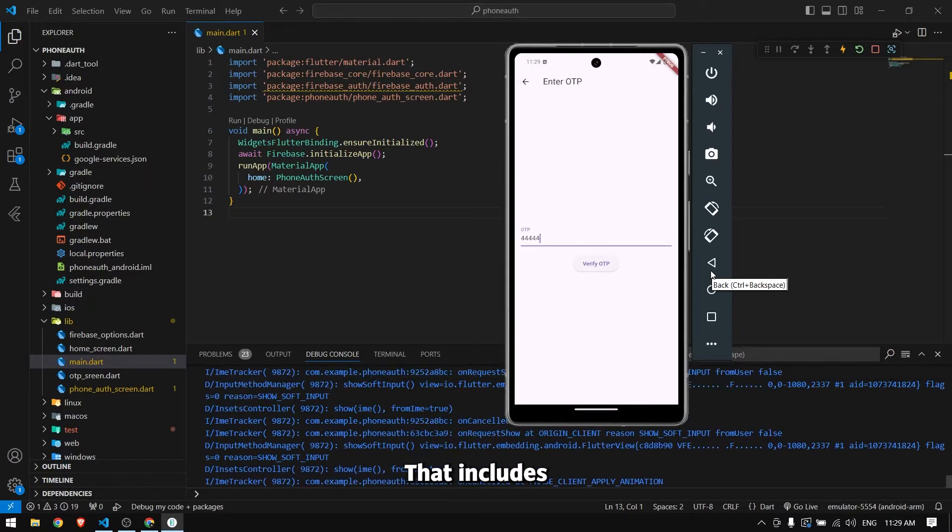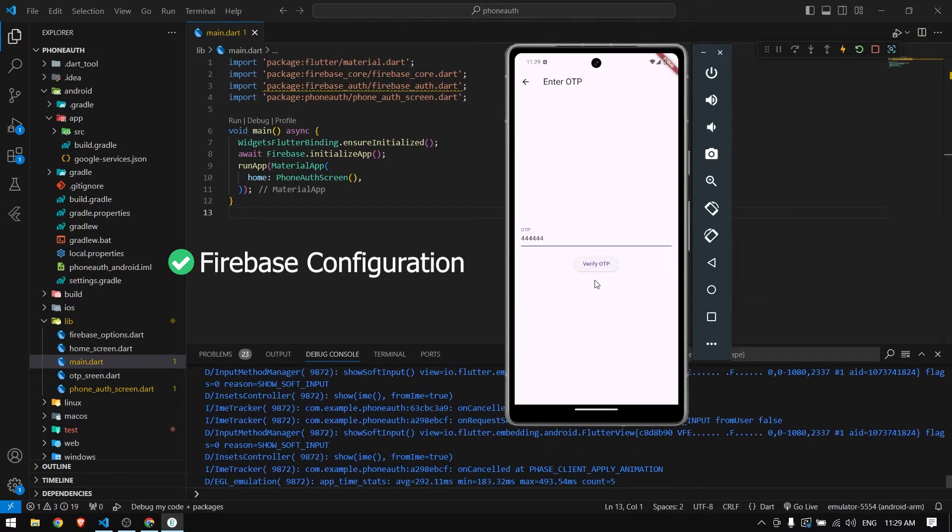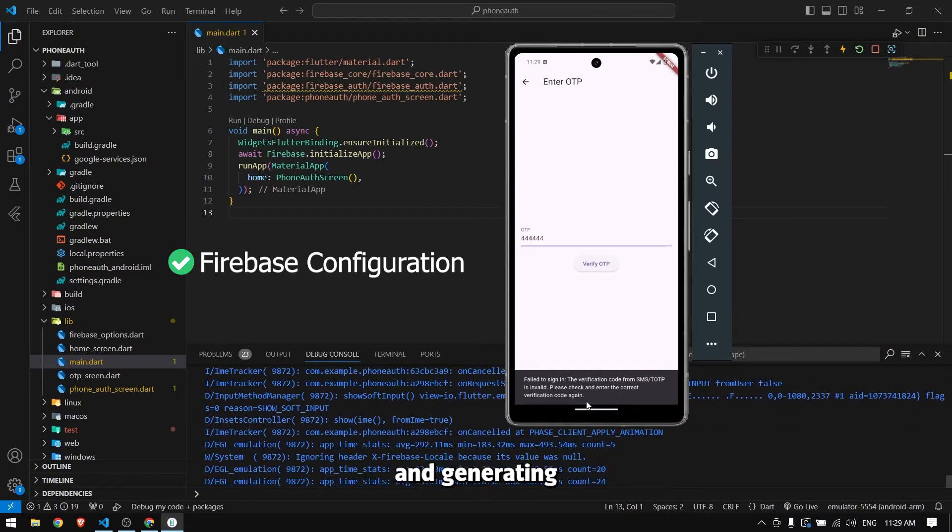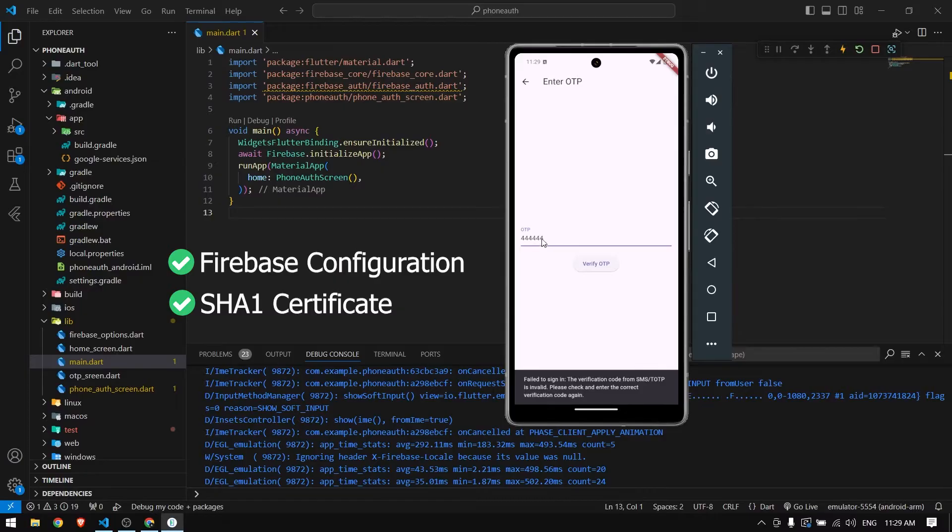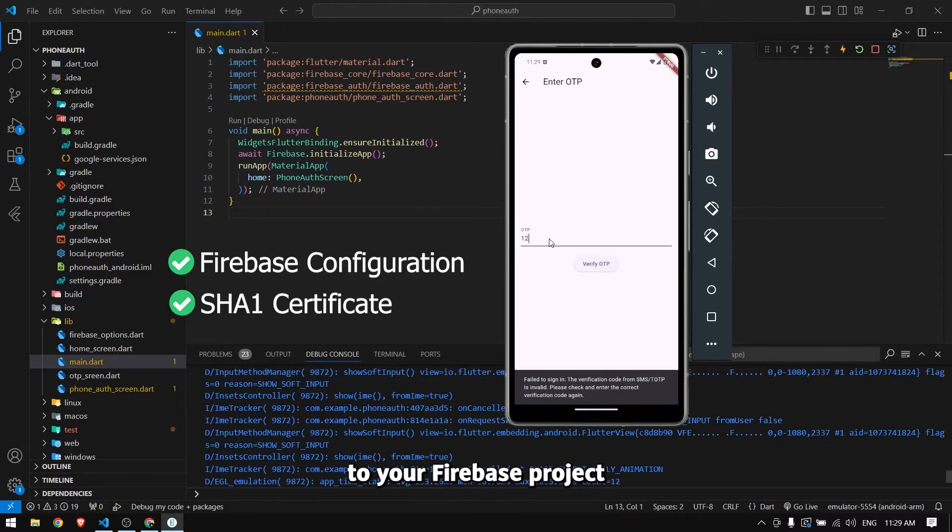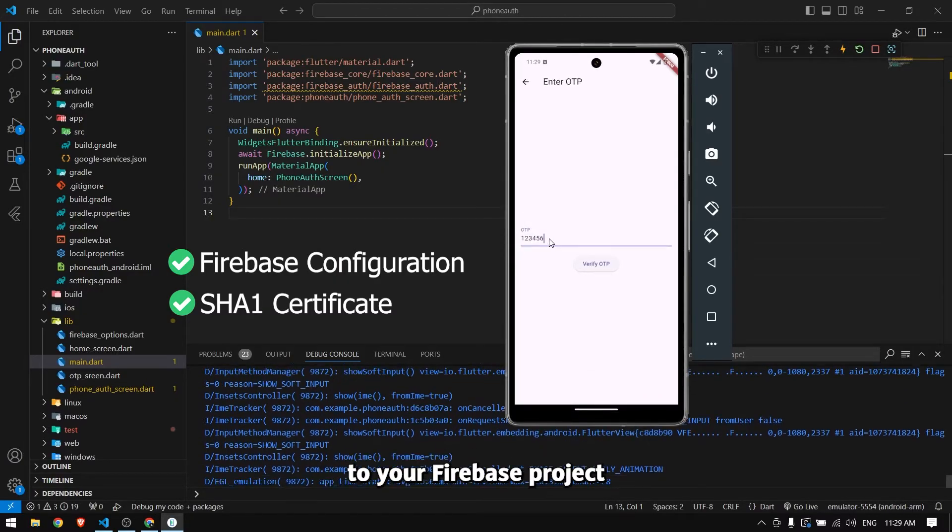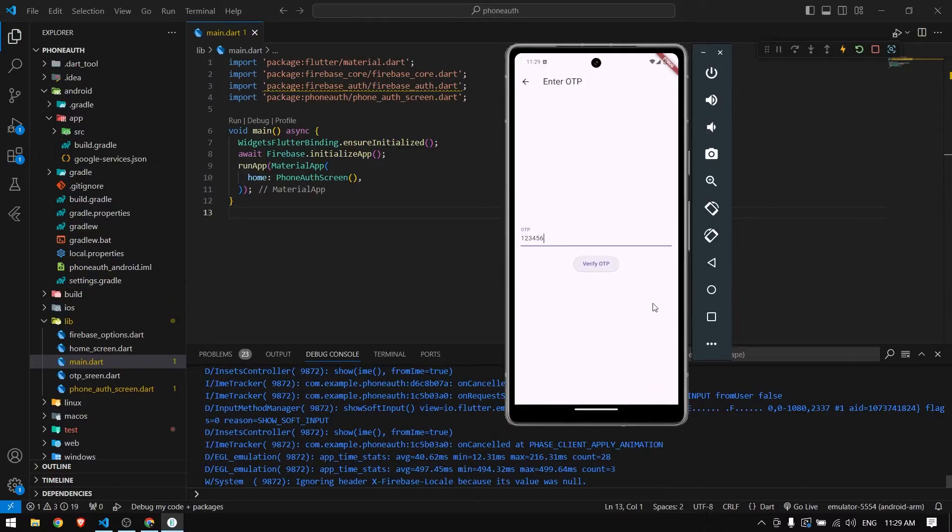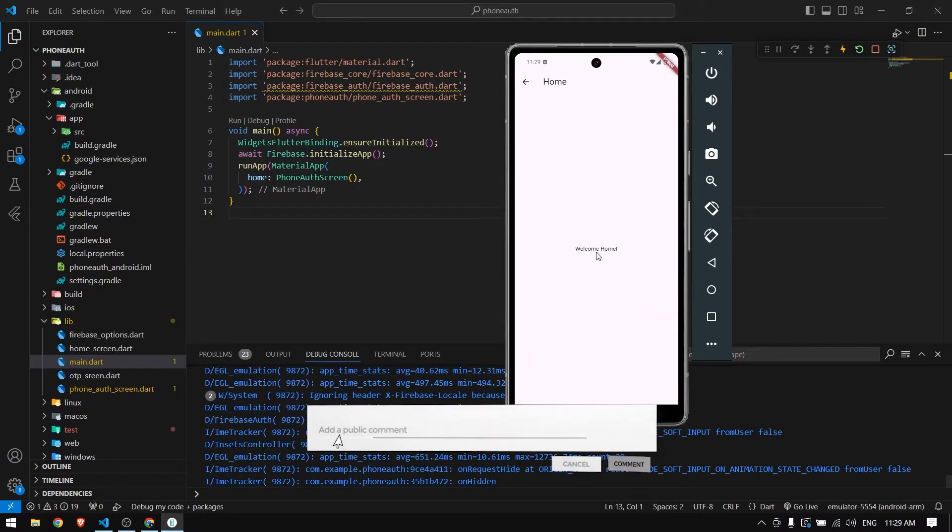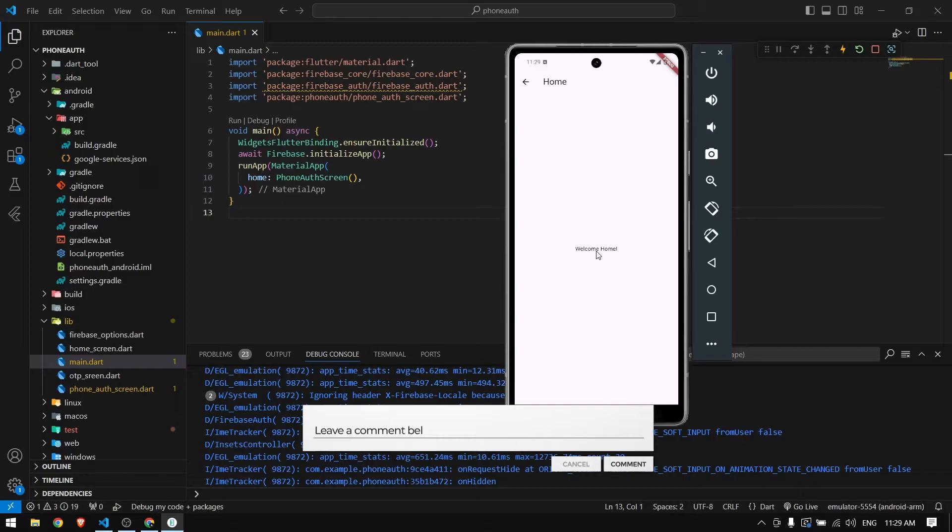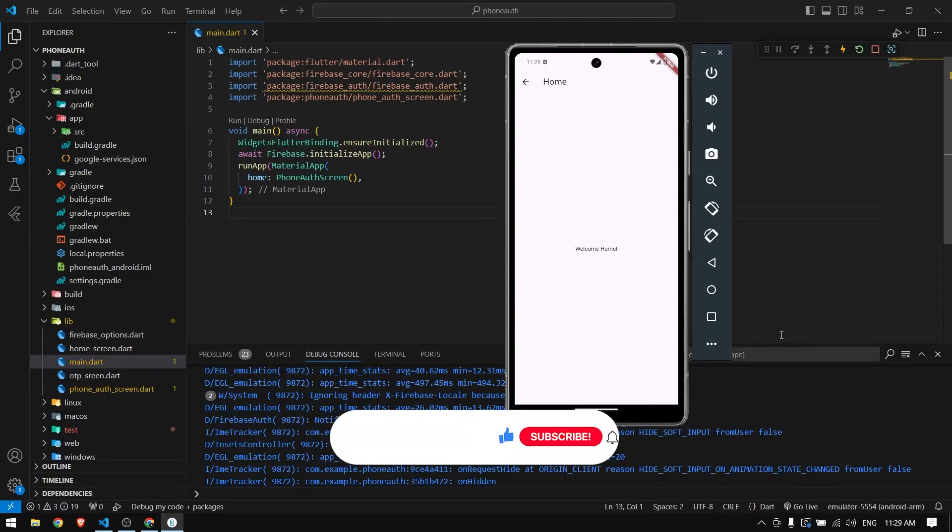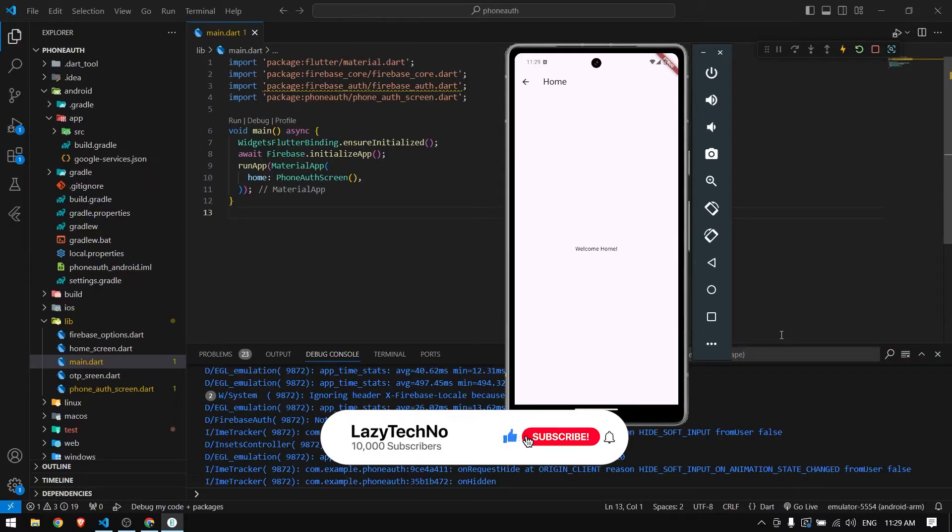I'm going to walk you through all the steps including configuring Firebase with your Flutter project, generating the SHA1 hash certificate, and adding it to your Firebase project, making it as simple as it gets. If you're new here, consider liking the video and subscribing to the channel so you won't miss such amazing videos in the future.